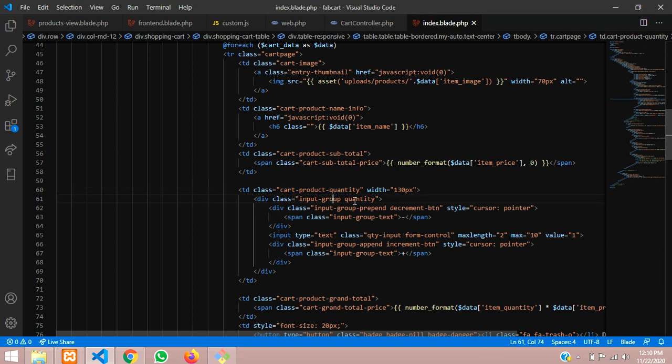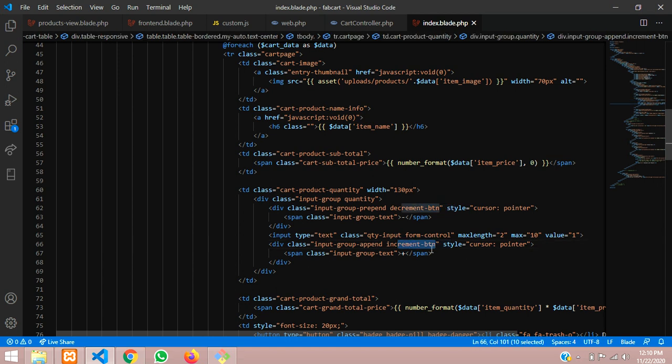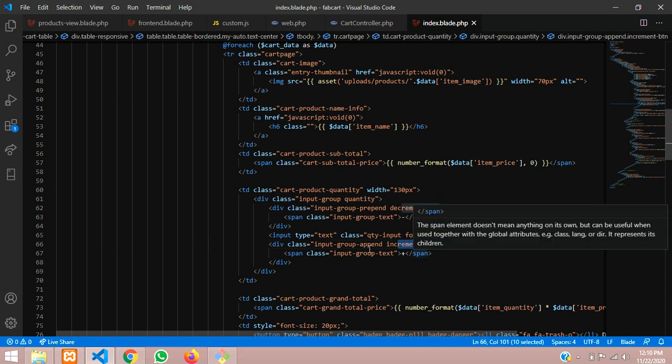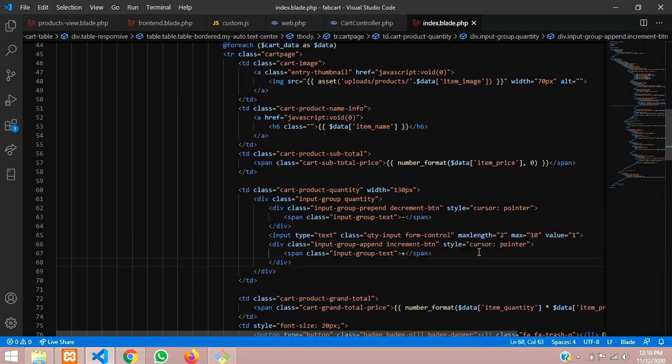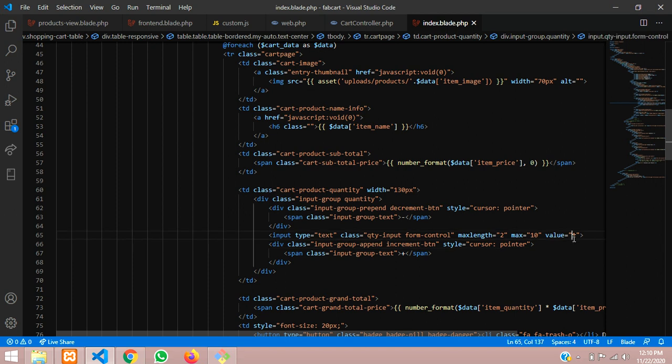Now, what we have to do - as you can see, this is the class input-group I have used and the quantity class is over here, and decrement button, increment button. Then this is the input tag where we want to show the quantity input values. By default it shows stored one, but instead of one we have to store our data.